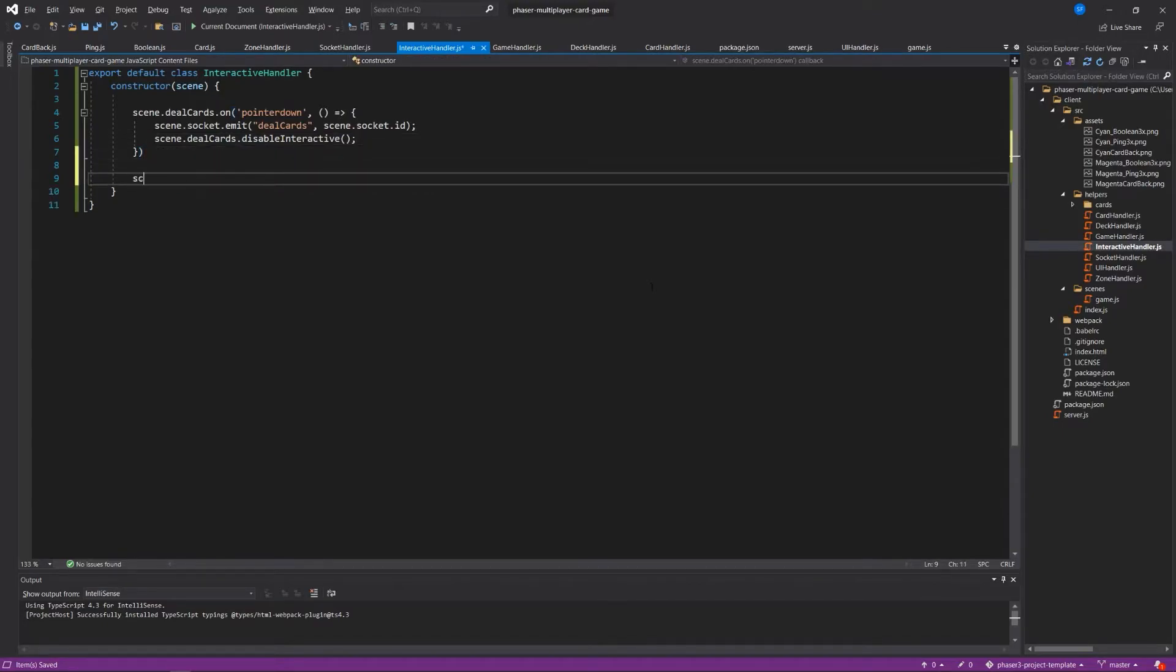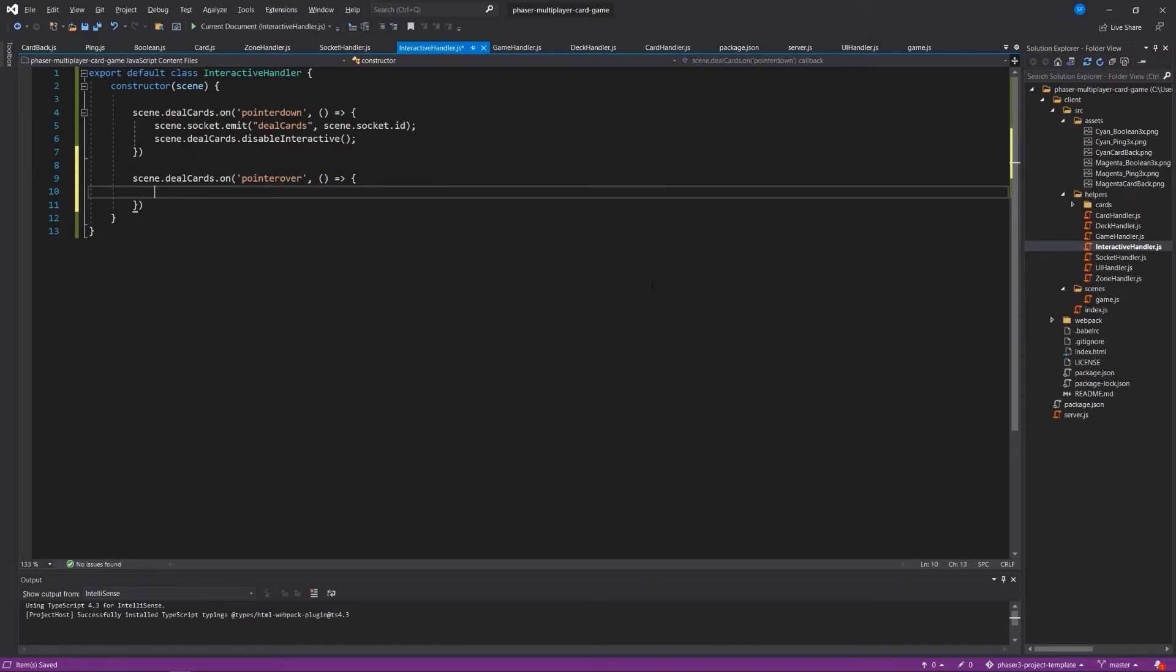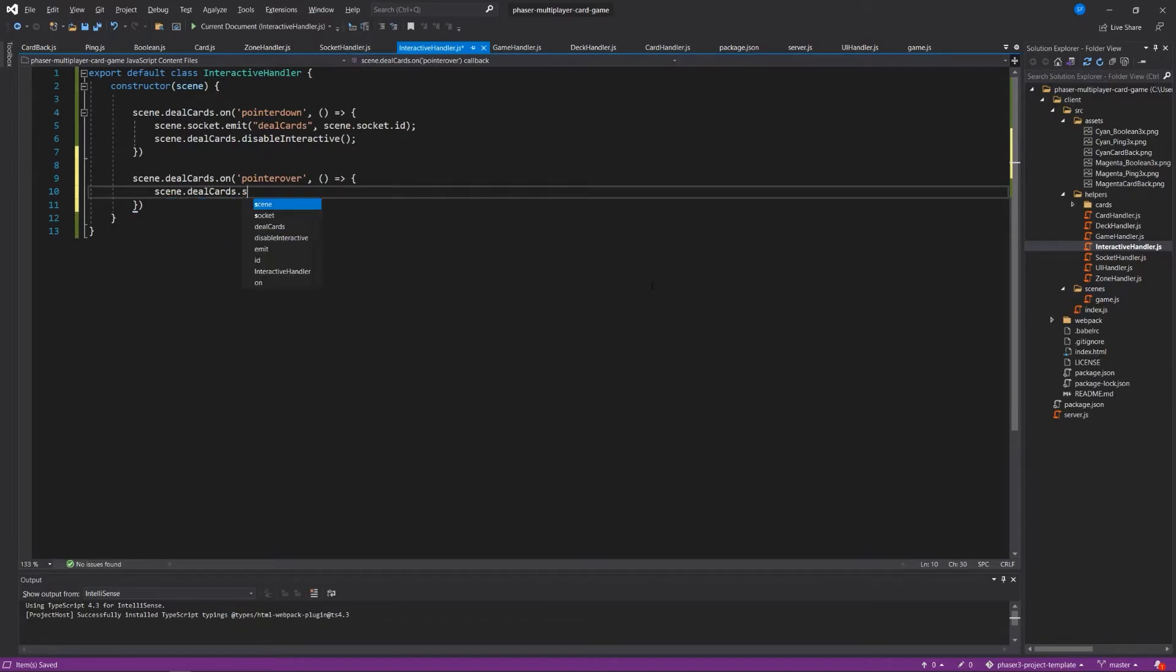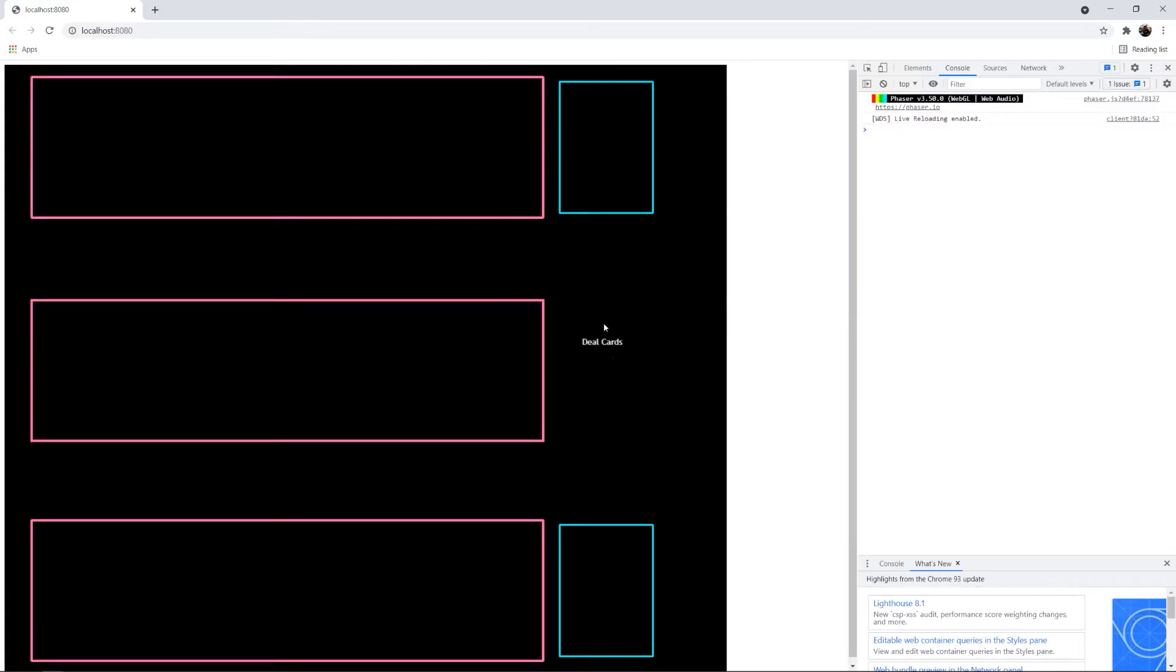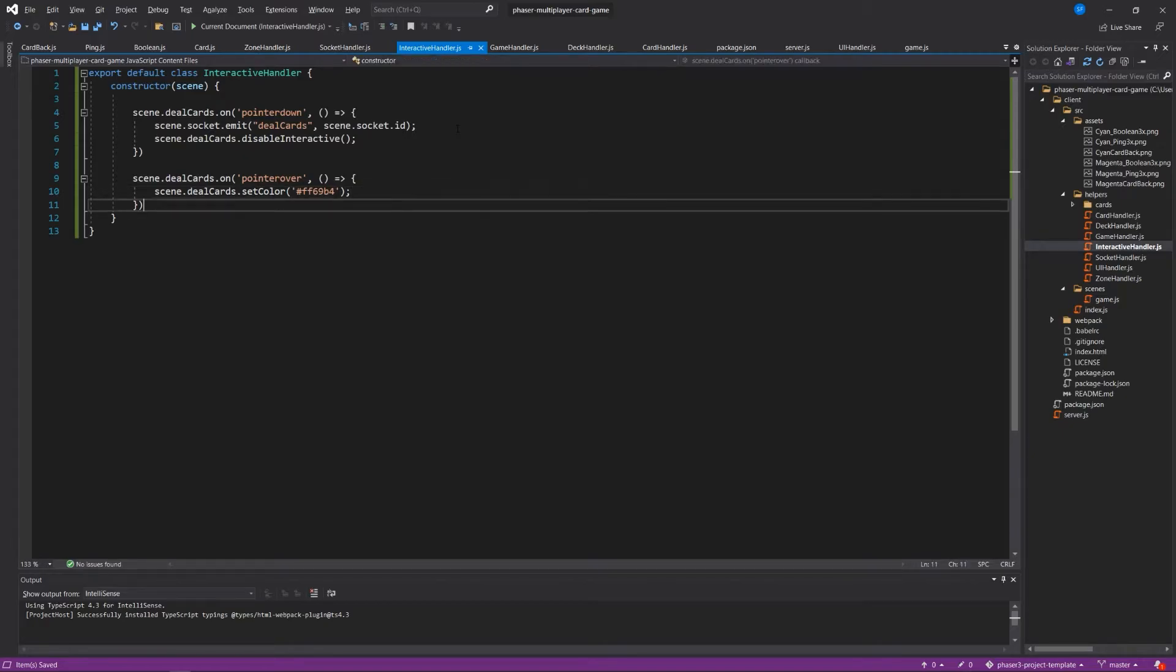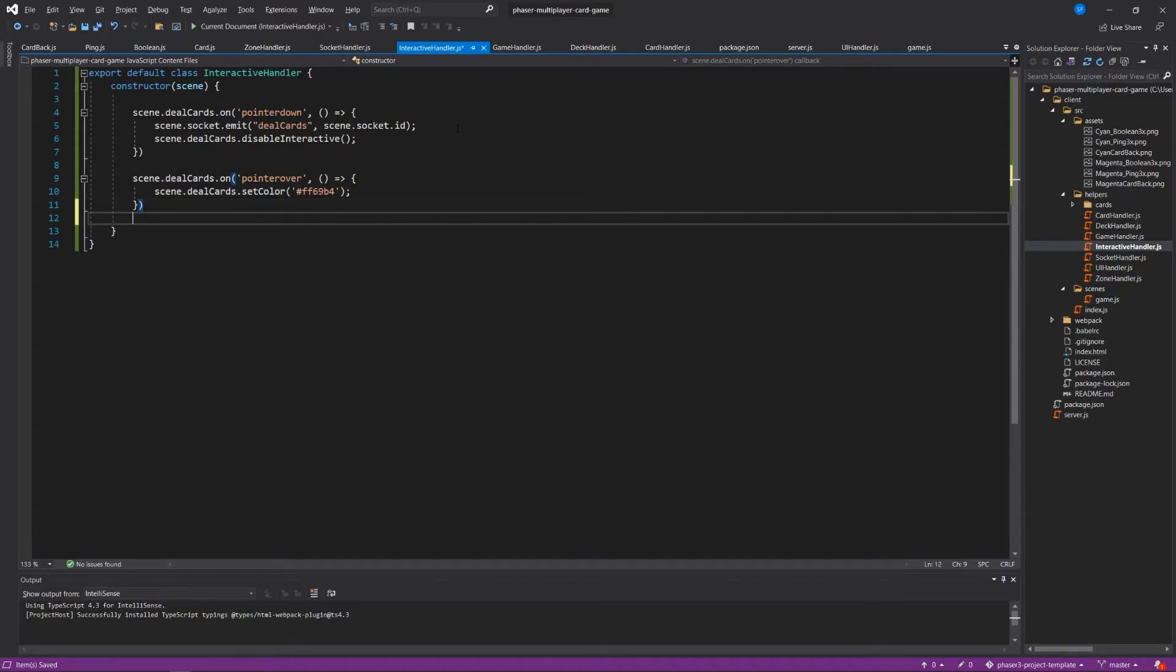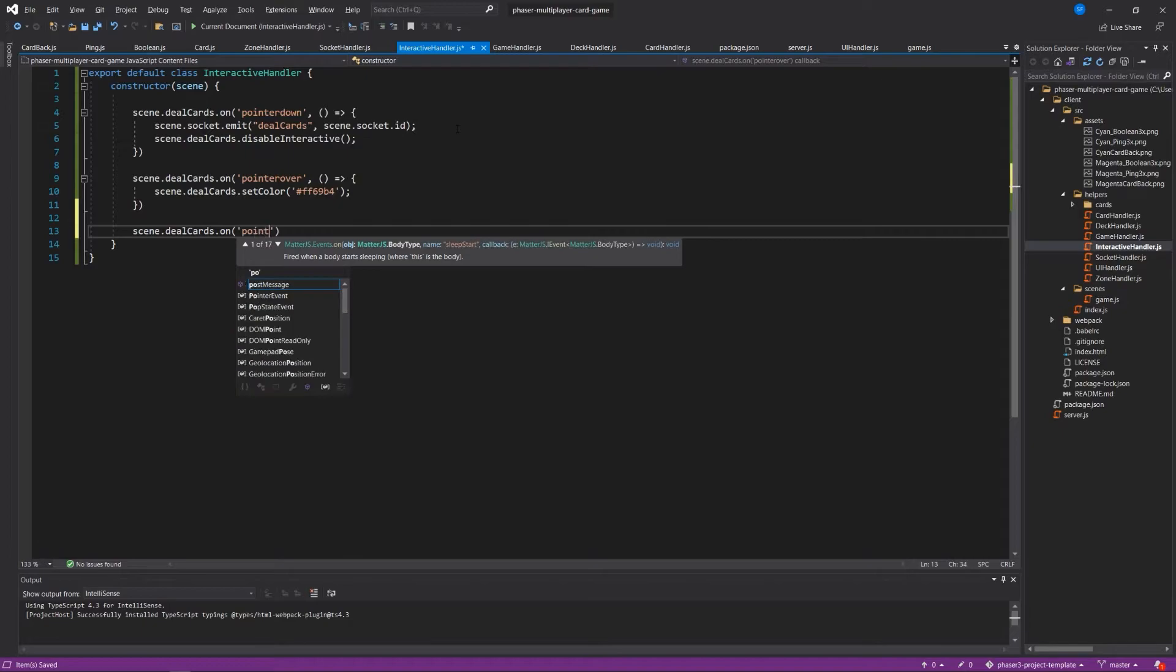What else? Scene.dealCards.on pointerOver. Scene.dealCards.setColor. And so when the mouse goes over it, let's set it to hash ff69b4. Okay, we've done that. It reloads for us. And we haven't set it interactive, so we're not able to do anything with it yet. And then Scene.dealCards.on pointer out.